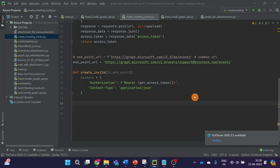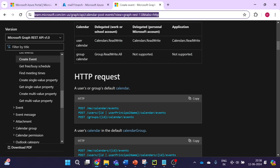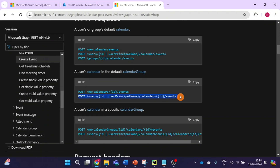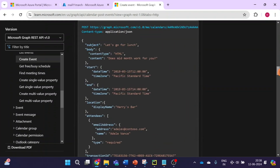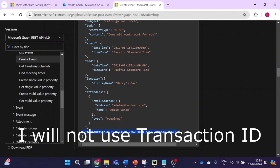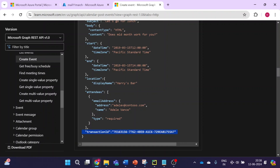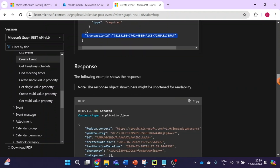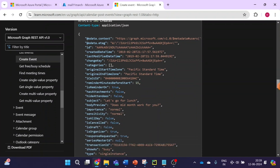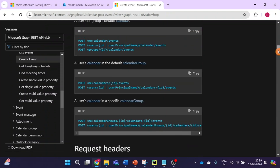Let's have a look at the documentation now. This is the link — I will paste it in the description for quick reference. Here is the format of the URL we just used, and these are the payloads required to create one invite: subject, content, and so on. I'll copy this and change the email IDs. This is the transaction ID if you want to assign one to track the event further. You can get more detail about each payload on that page.